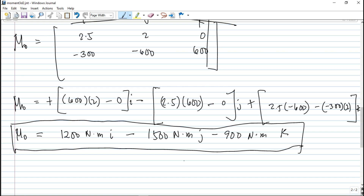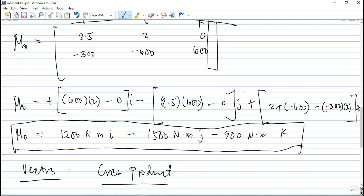That is how you find the moment about a certain point in three-dimensional structures. Key pointers for this topic: vectors, finding the vectors, and the cross product — these are the foundations. Also important is the use of unit vectors so we don't need to go through trigonometry. That's our topic for today, thank you for watching and see you in the next video.